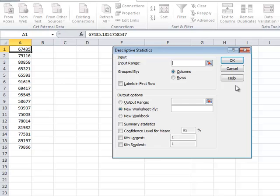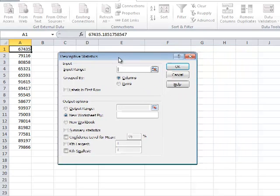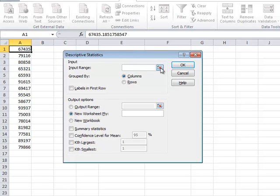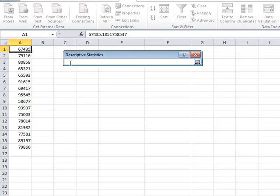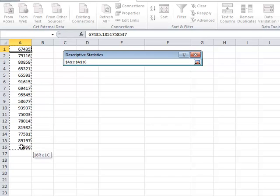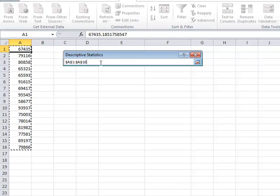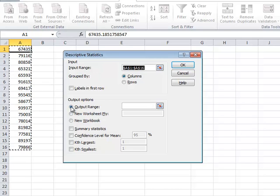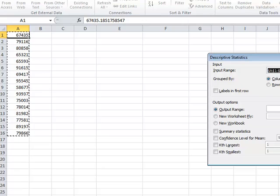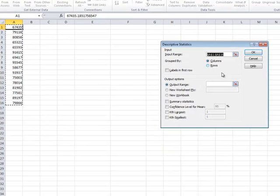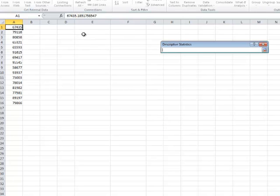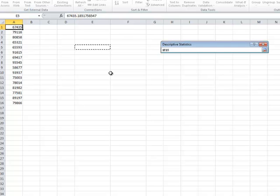We choose Descriptive Statistics because confidence interval is under that option in Excel, then we click OK. We need to specify the input range where the input data is available. We click on that arrow, which lets us choose the cells where we have our input data — the life of tires from A1 to A16, 16 observations. After selecting that range, I hit Enter. Then we specify the output range; I choose E5 and hit Enter.